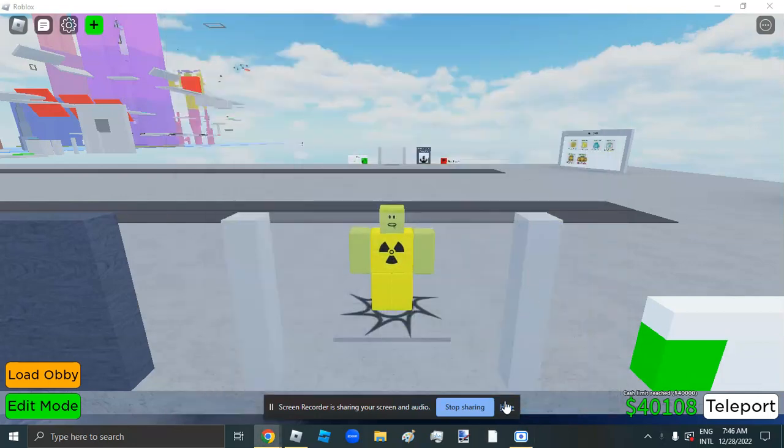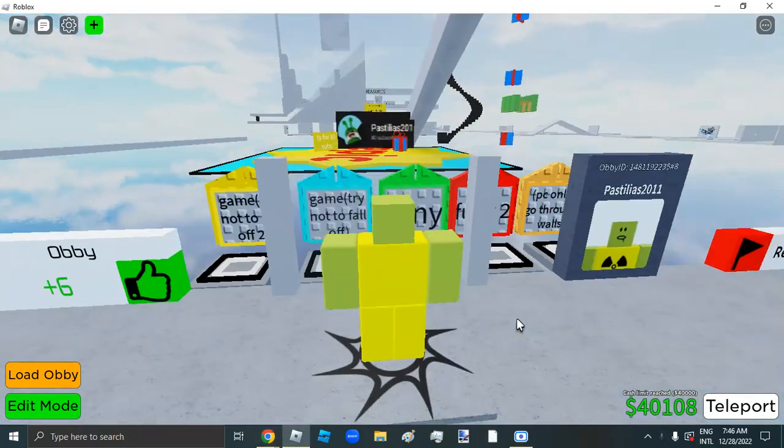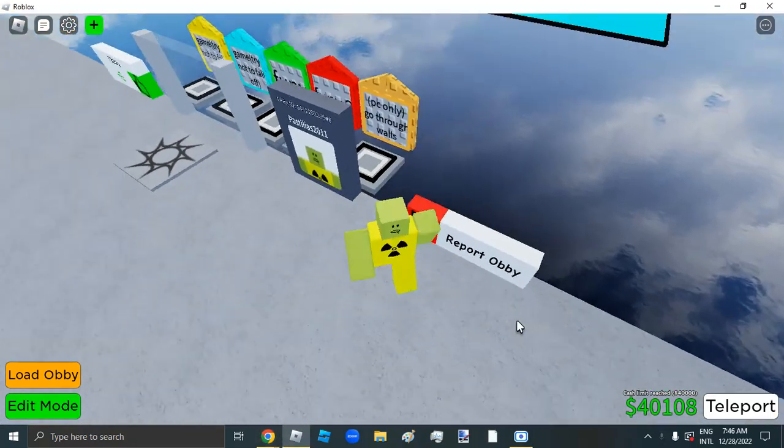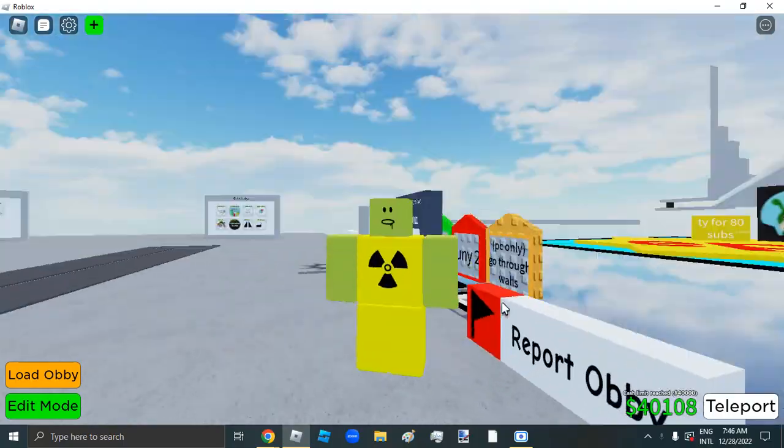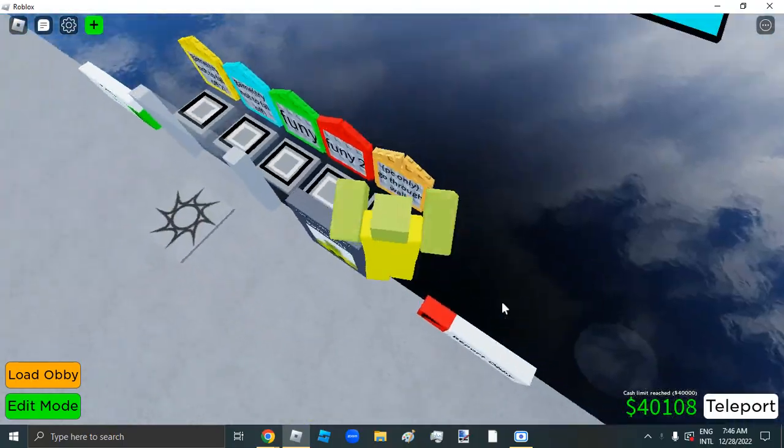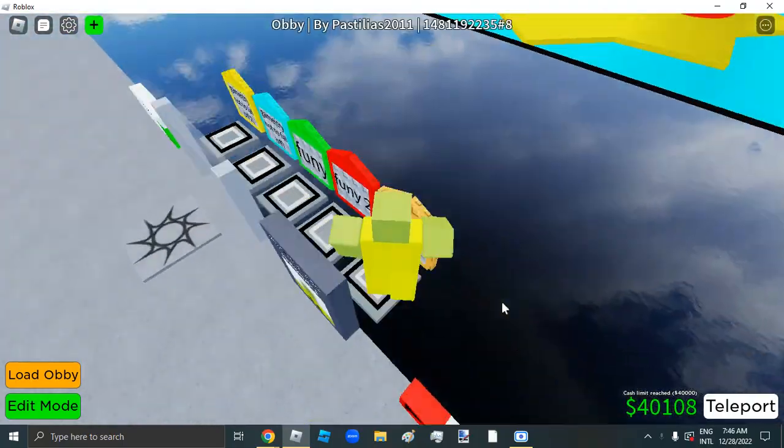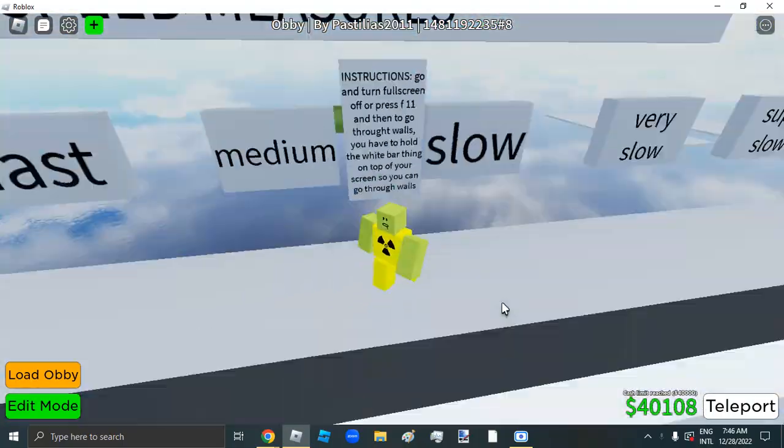Guys, today I'm gonna be showing you how to knock through walls in Roblox. Only through moving walls though, so look.